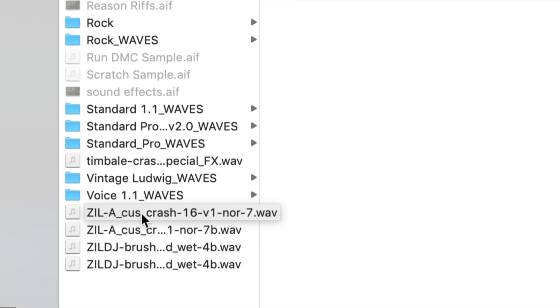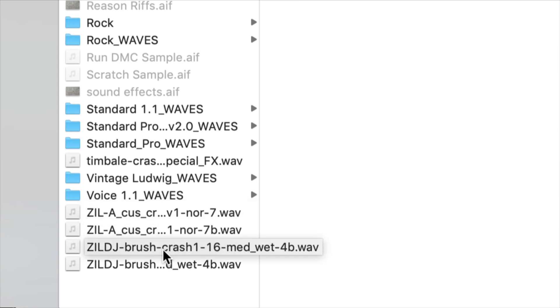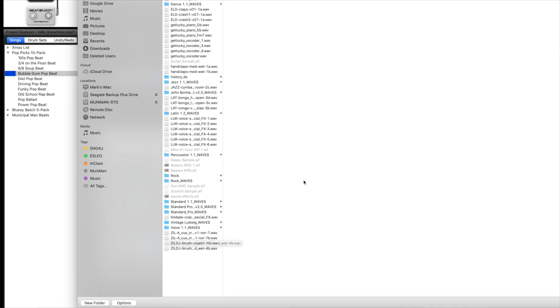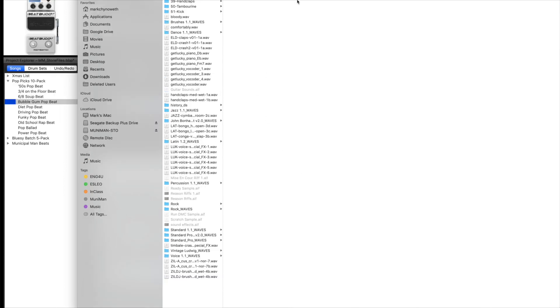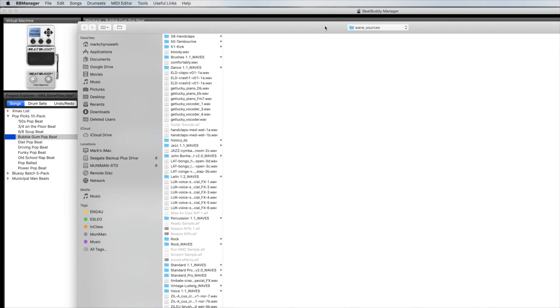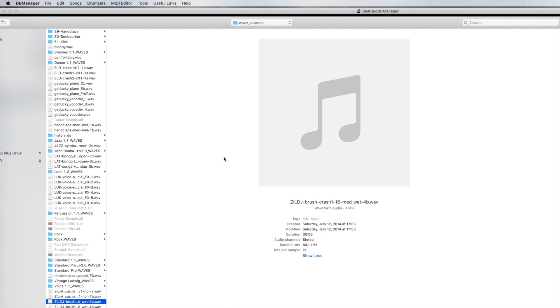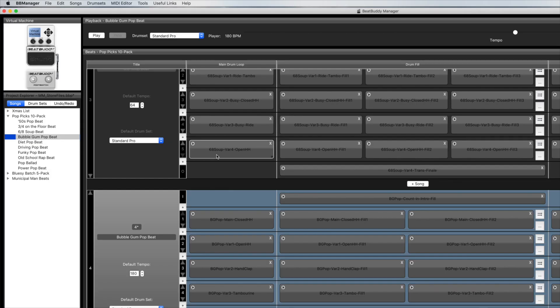These are a Zildjian 16 and 17 inch, and there's a more subtle medium wet version. If you're using a Mac and you want to preview them, you can use the Finder here. I think this beat has something a little more subtle so I'm going to try this one. That sounds appropriate so I'm going to hit open.